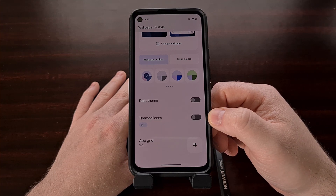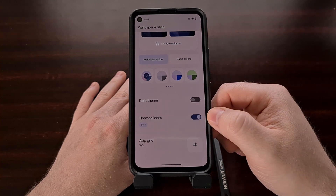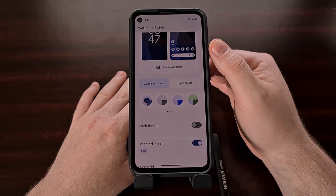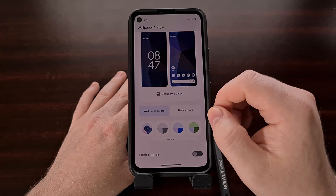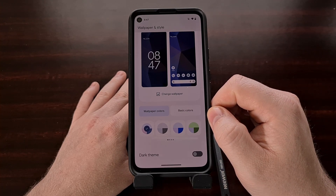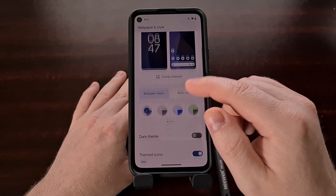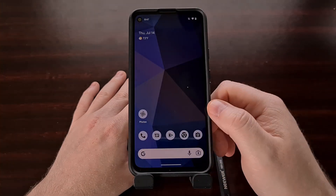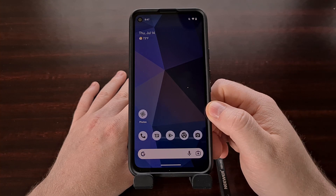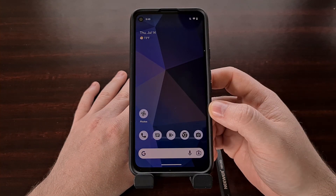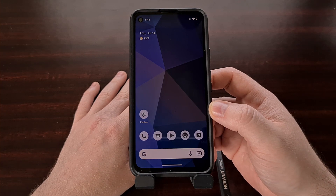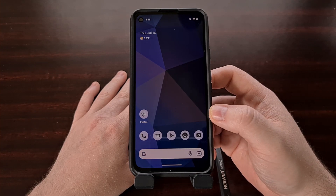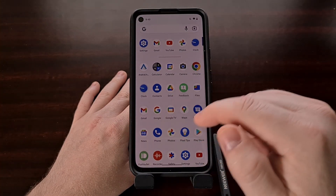By default, this feature is disabled, but we can turn it on with a simple tap. We can even see a preview of these changes in the wallpaper area at the top, and the design of these icons will change whether or not we have dark mode enabled. We can't say whether or not this feature will be the start of full icon pack support like we're used to with custom launchers, but it is a nice way to get your icons styled in a similar way, so your home screen looks nice rather than having each icon using its own color palette.